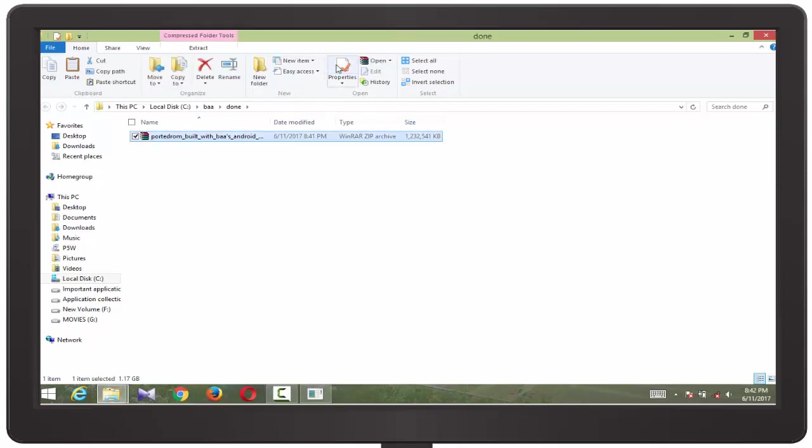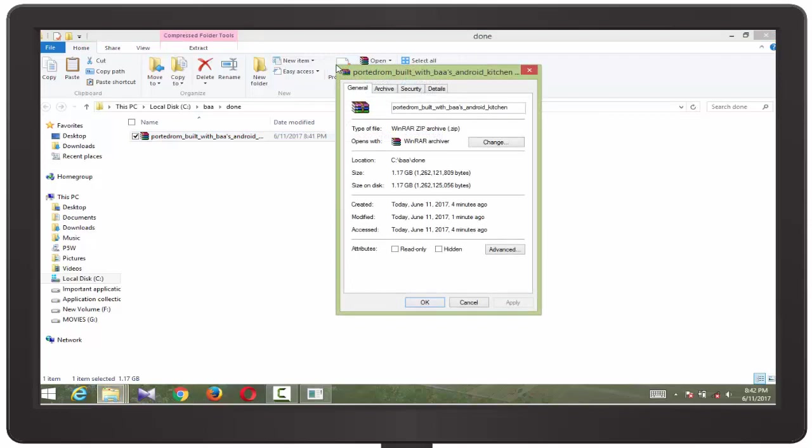So our ROM is completely compressed and now here you can change the name according to your desire. I am going to put Flam 6 OS for MTK6580. That will be okay.